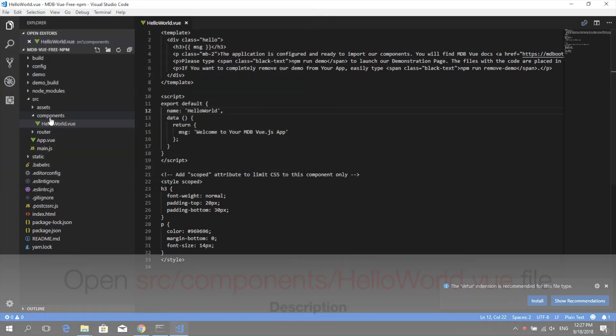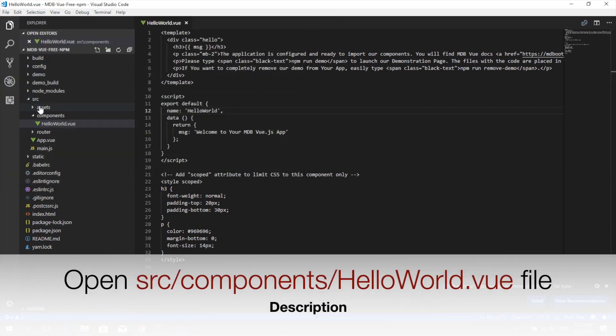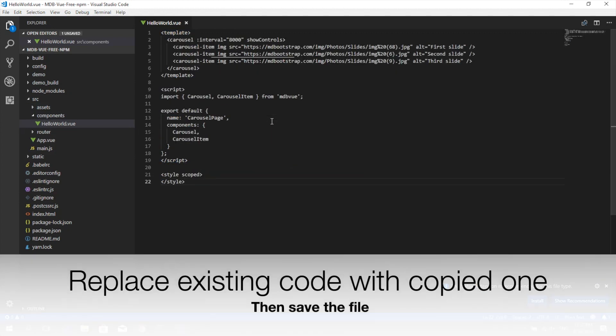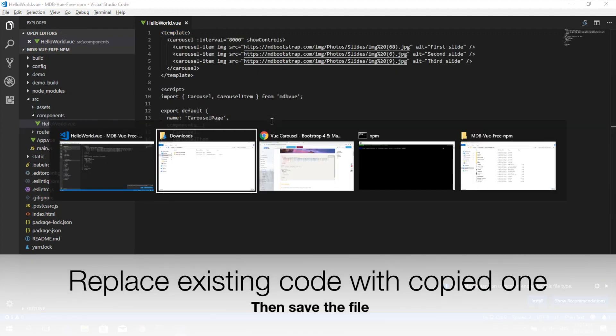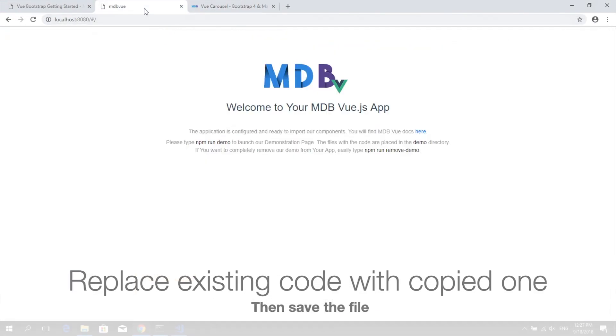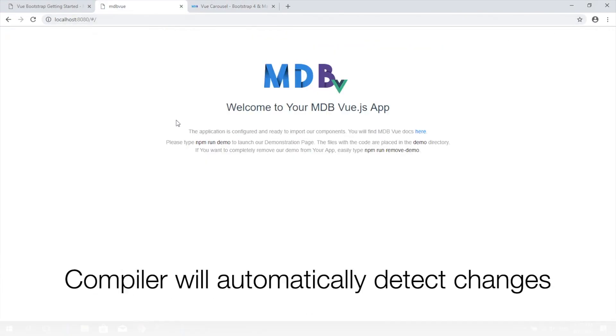Navigate to source, components, HelloWorld.vue file and replace its content with the code from the clipboard. Save the file.